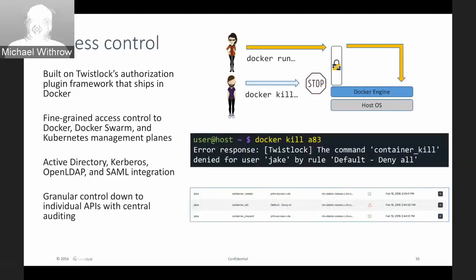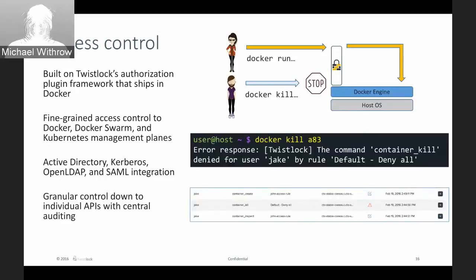We provide a detailed audit trail off the back end of every single transaction across the Docker daemon — whether it's user-based access or privilege escalation like sudo or root. We provide that forensic trail of what transpired across the daemon.